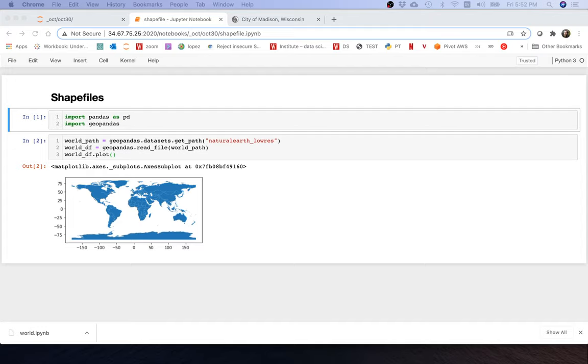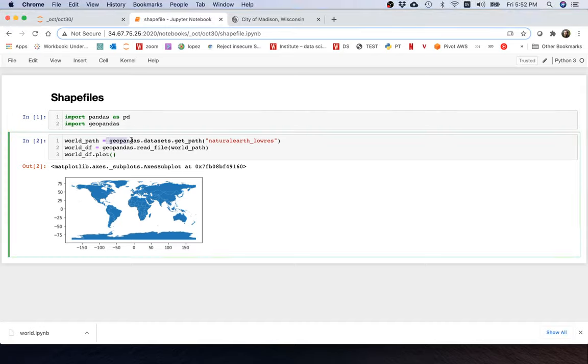Hello! In this video I'm going to introduce shapefiles. Previously, when we wanted to create a map of the Earth, what we did is we used GeoPandas datasets. And GeoPandas datasets actually comes with some shapefiles.